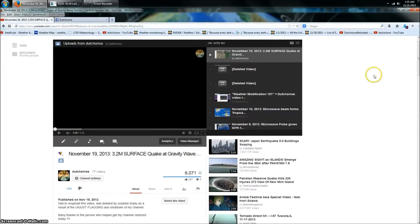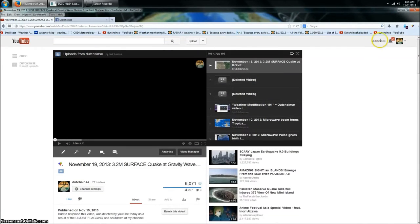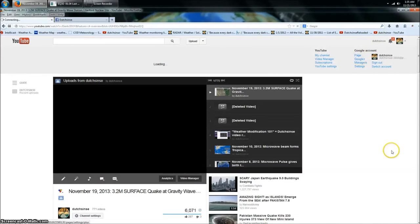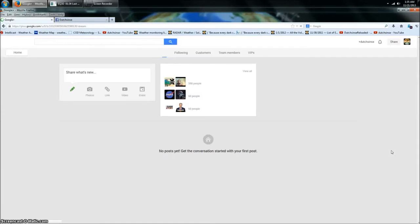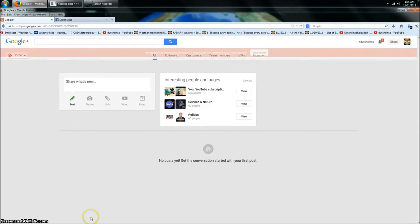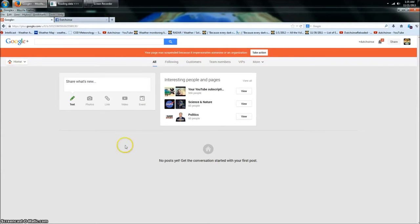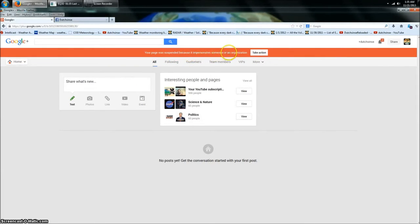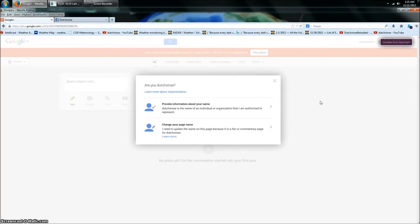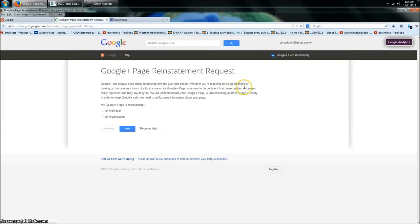Let's try not to put into Google Plus. It won't do it. You want to know why? Because if you come over here to my Google Plus, look at this. It's off. Look what comes up here. Your page was suspended because it impersonates someone or an organization. Take action.